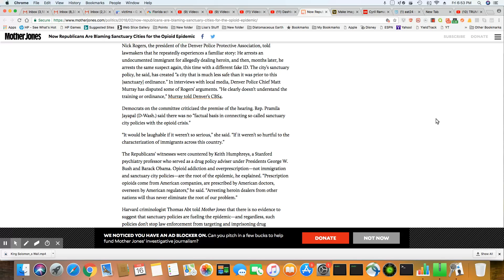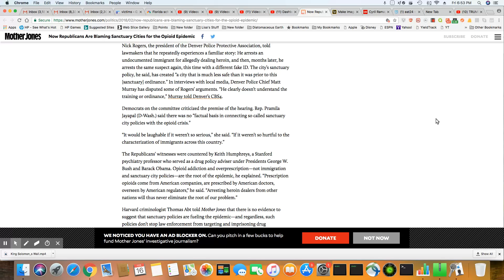It would be laughable if it weren't so serious, if it weren't so hurtful to the characterization of immigrants across the country. Republican witnesses have countered by Keith Humphreys, a Stanford psychiatry professor who served as a drug policy advisor under President George W. Bush and Barack Obama. Opioid addiction and over-prescription, not immigration, and sanctuary city policies are the root of the plague. Thank you. That's exactly right.